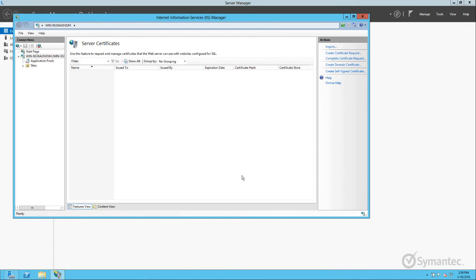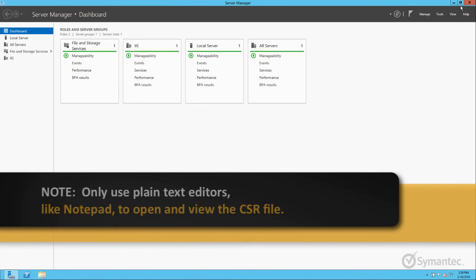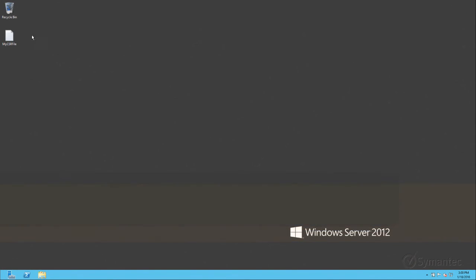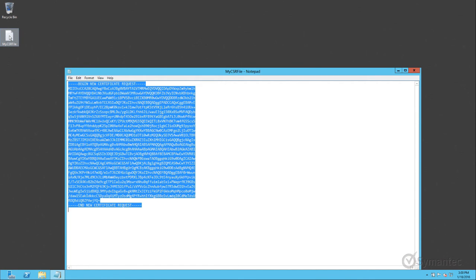You can now open the CSR file in a plain text editor like Notepad to copy and paste the CSR data for the enrollment of your certificate. Do not use a document processing software like Microsoft Word to open the CSR file as they will cause enrollment errors to occur.